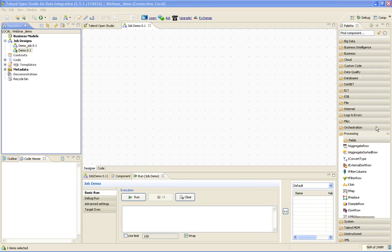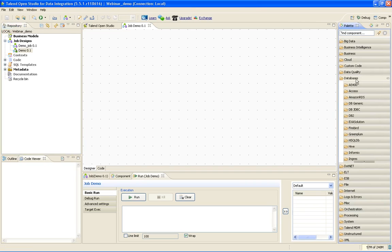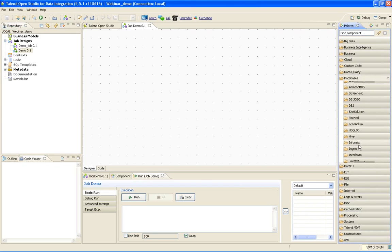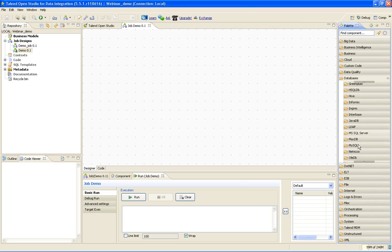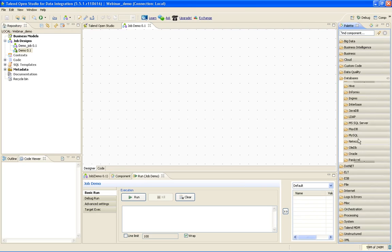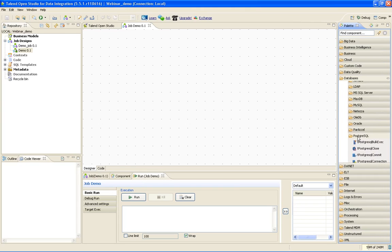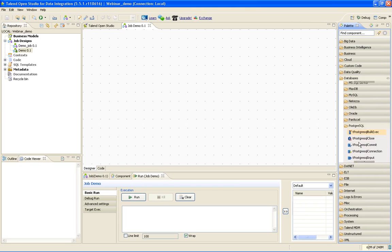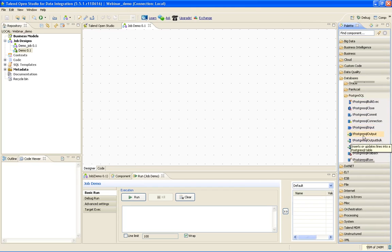There are so many components that Talend supports. If you go to the databases component, you can see so many databases that are supported. You have DB2, Greenplum, Hive, Informix. MySQL is also supported, and Oracle is supported. But for our purpose, we will be using PostgreSQL. If you go inside, you can see tPostgreSQLInput, tPostgreSQLOutput. You will use them for different purposes, input and output.